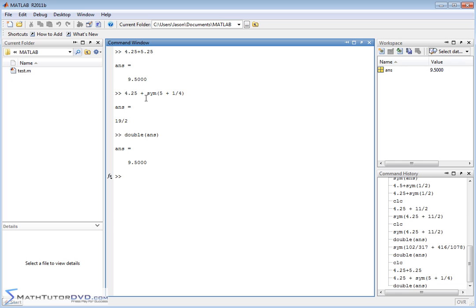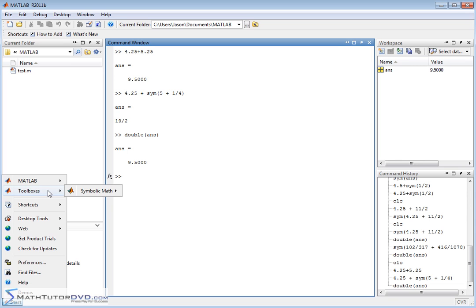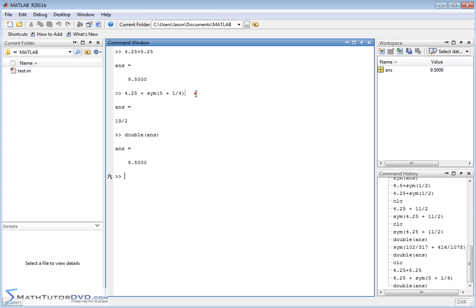But more importantly than that, this whole symbol thing, it's not just applicable to fractions. I mean, don't you think it'd be a little silly for them to give you an entire symbolic math toolbox just to deal with fractions? Of course not. Symbolic math goes way beyond this. Symbolic math in MATLAB is going to let you do things like simplify polynomials, do synthetic long division of algebraic expressions, and keep the answers in algebraic form. But you're going to have to define them as symbols.